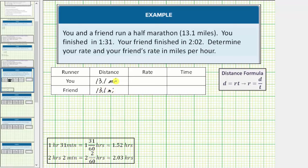Now because we want the rate in miles per hour, we need the time in hours. One hour, 31 minutes is approximately 1.52 hours. And two hours, two minutes is approximately 2.03 hours.